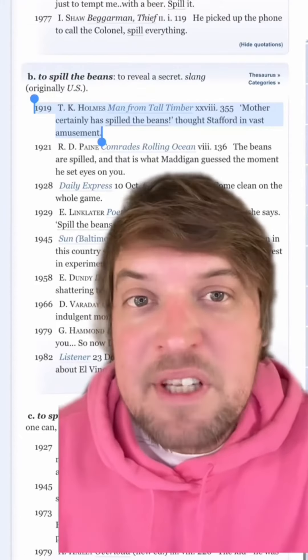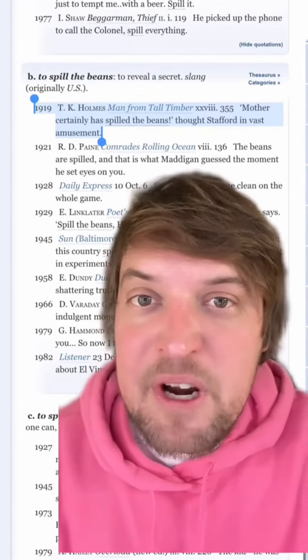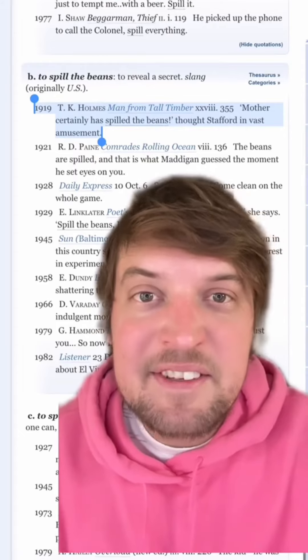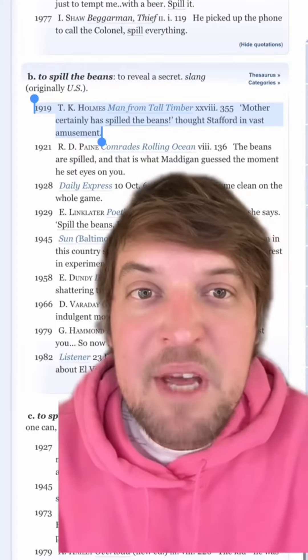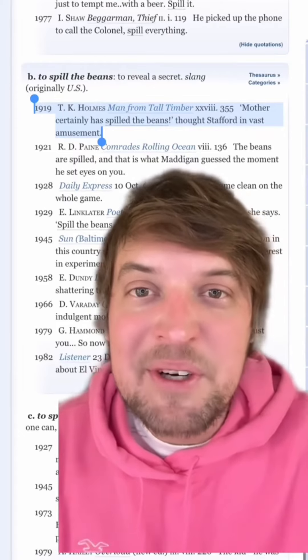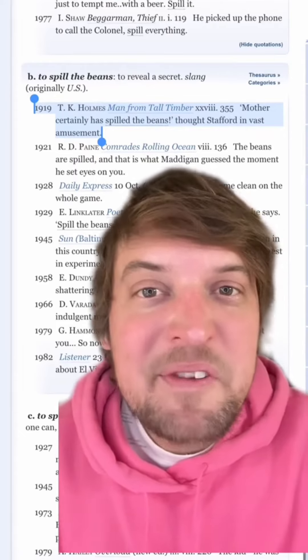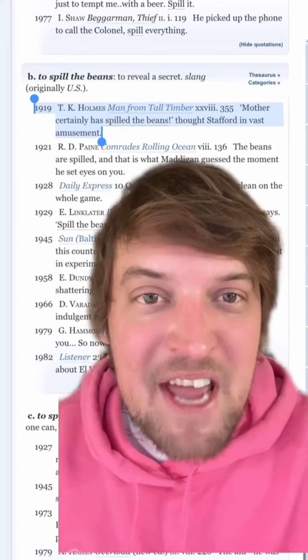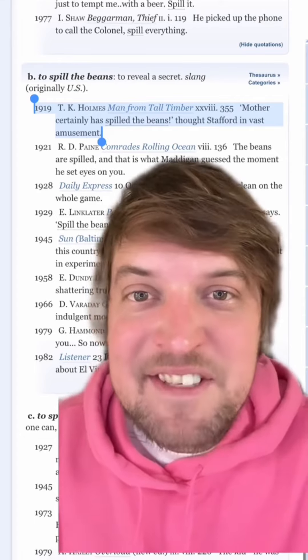The first use of 'spill the beans' as an entire phrase in the OED comes from 1919 in a book called 'Man from Tall Timber.' So long story short, I can't spill the beans because I don't know the secret of the bean connection.